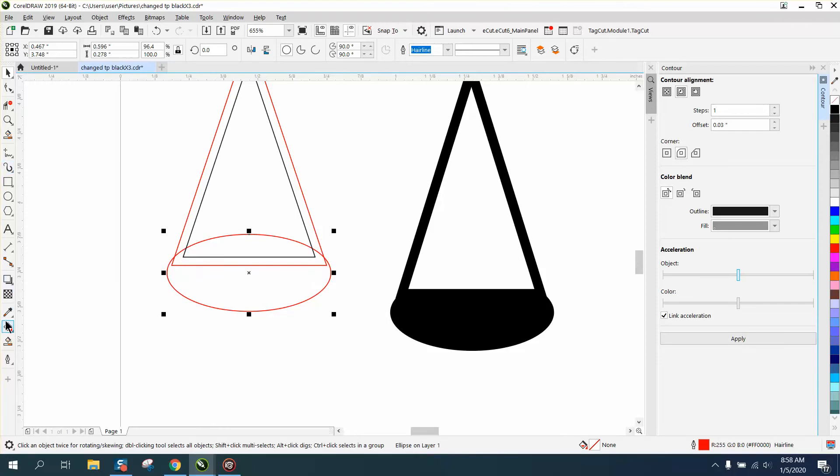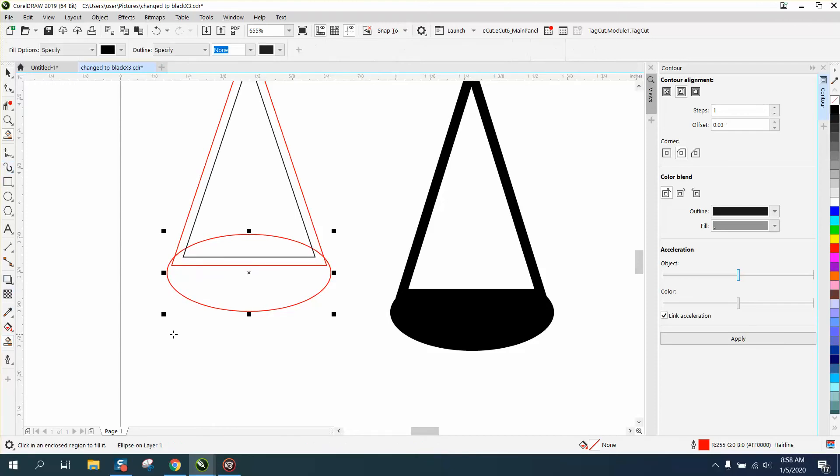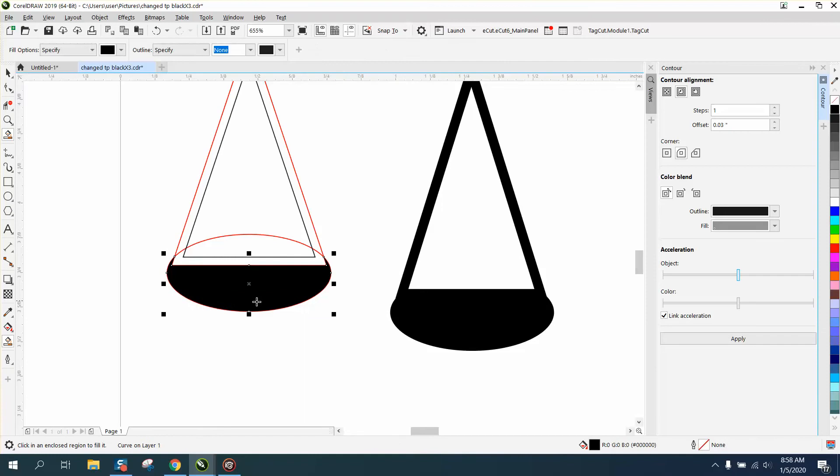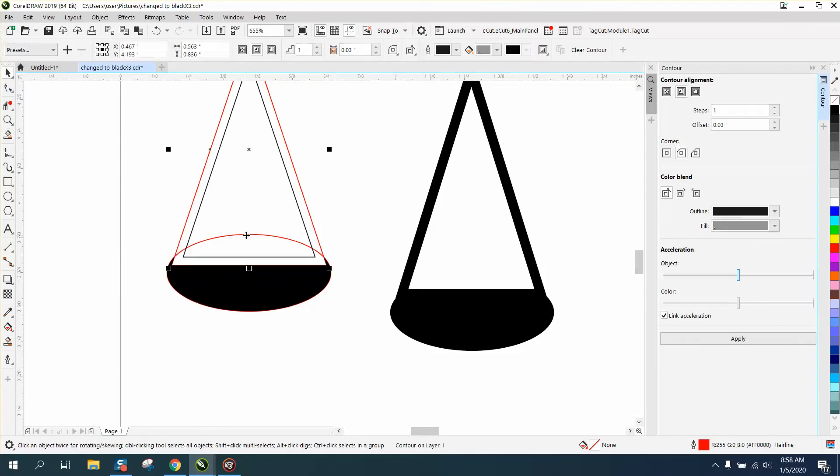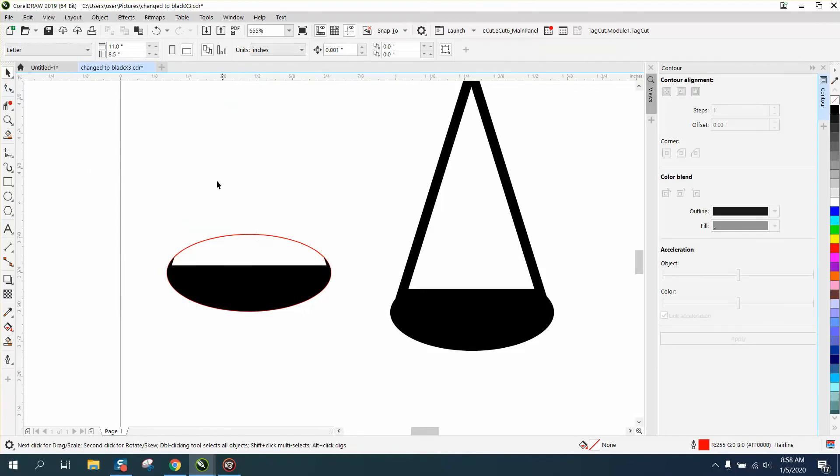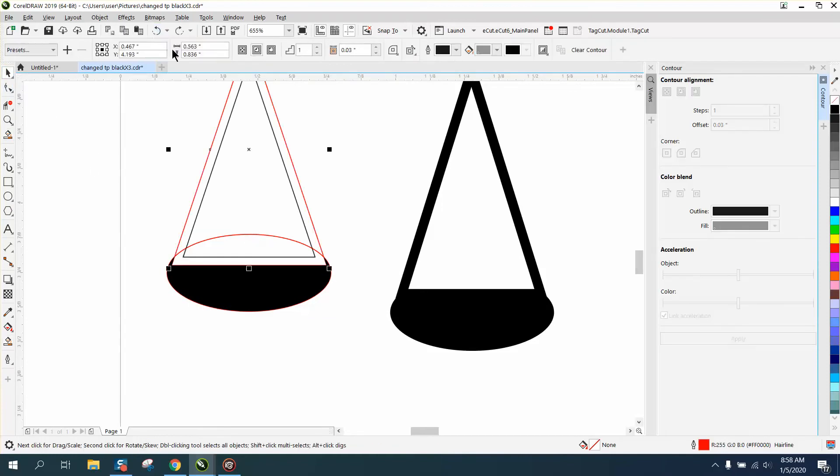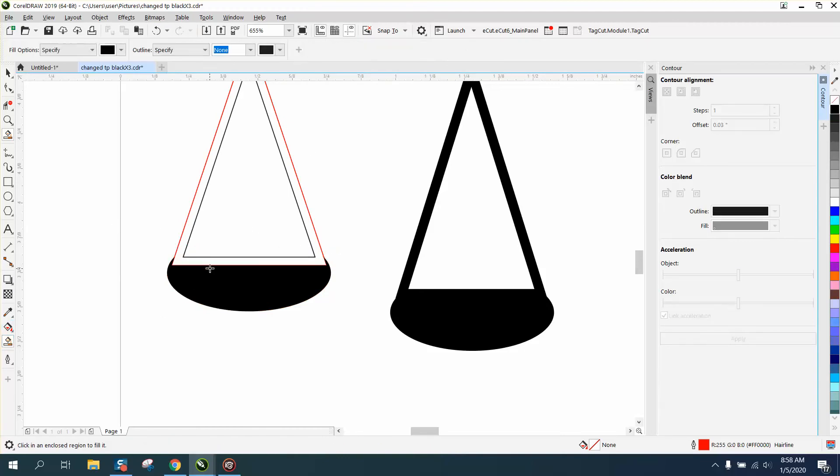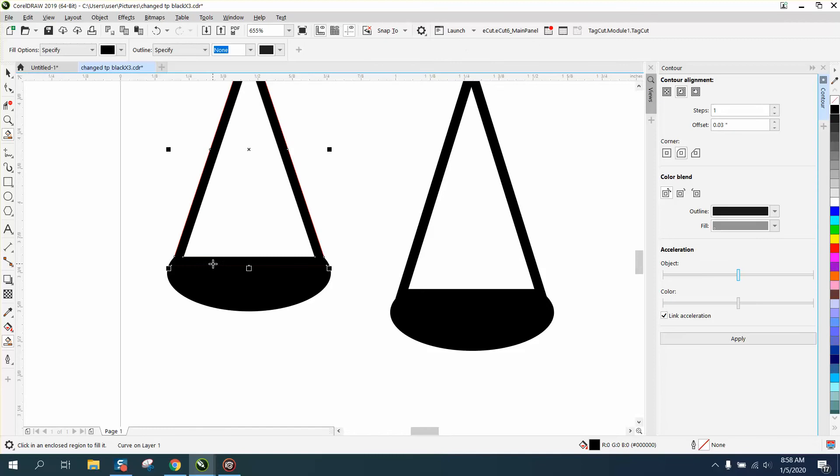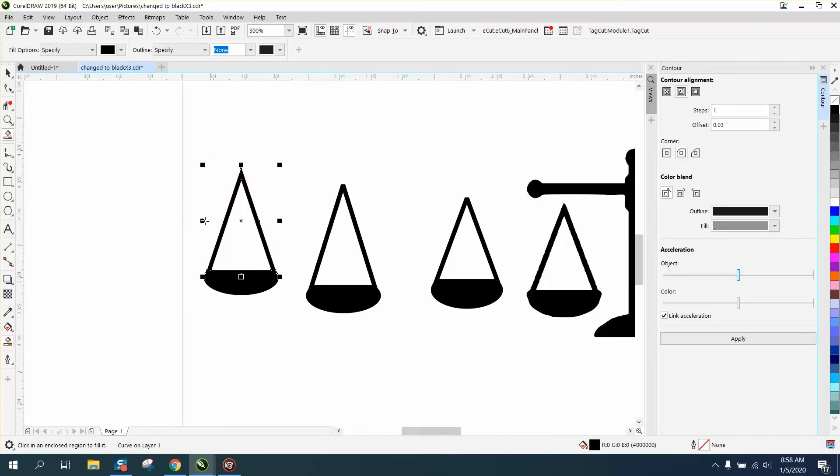Now what I would do is take the smart fill tool and fill that in. And then move away this circle and fill this in. Voila.